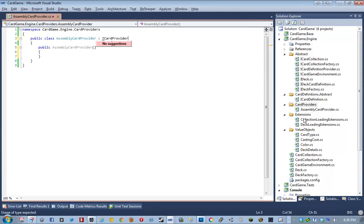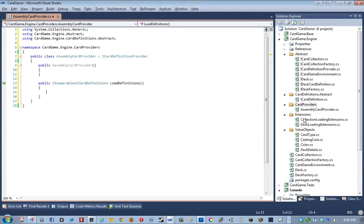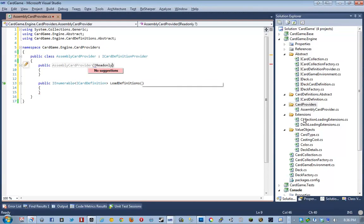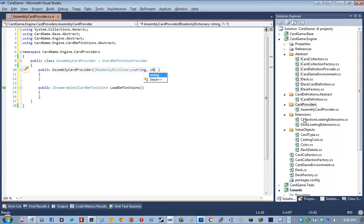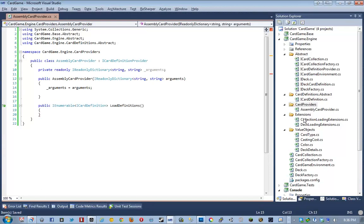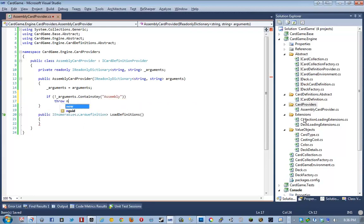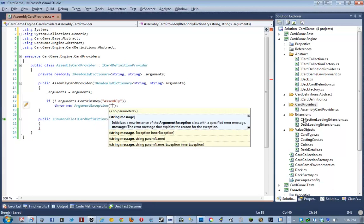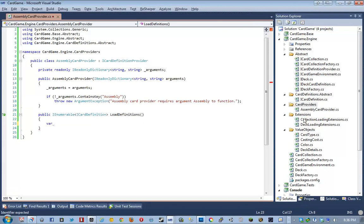And just to show you, this is also a good example. Before we get into the Boo stuff, which is also going to be a lot of information to take in, just to see how to create a provider really fast, given our interface we just created. So, we go ahead and card definition provider, then implement its single member. And then our assembly card provider is actually going to take in an I read only dictionary of string string for arguments. And he's going to initialize them as a parameter. And then I'm just going to throw in another sanity check. If not, arguments contains key assembly, throw new argument exception. Assembly card provider requires argument assembly to function.